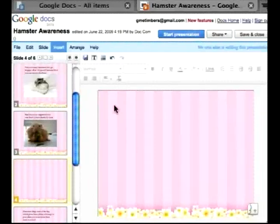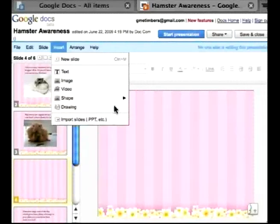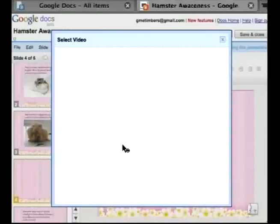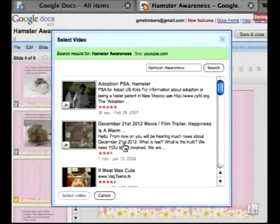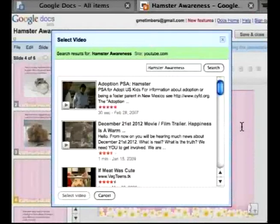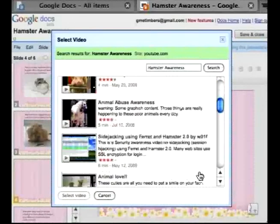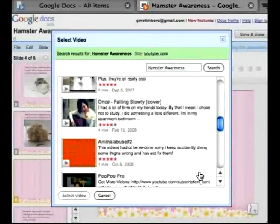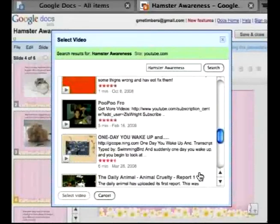Now I'd like to insert a video. So if you go to Insert and select Video, it takes you to YouTube. What it does is it takes the title of your presentation and uses it as keywords for searching a video that would fit for your presentation.